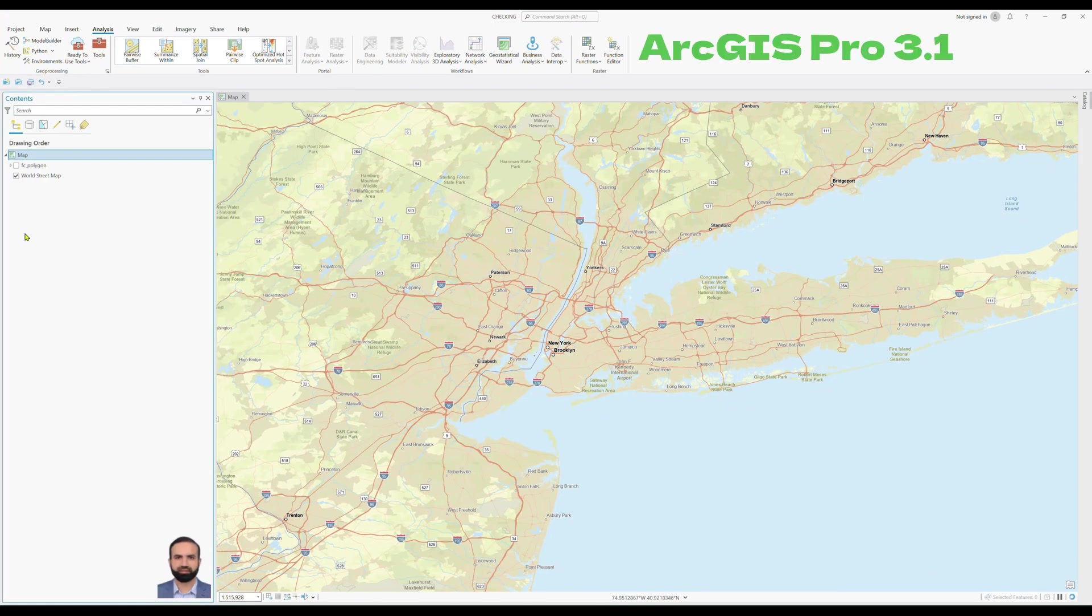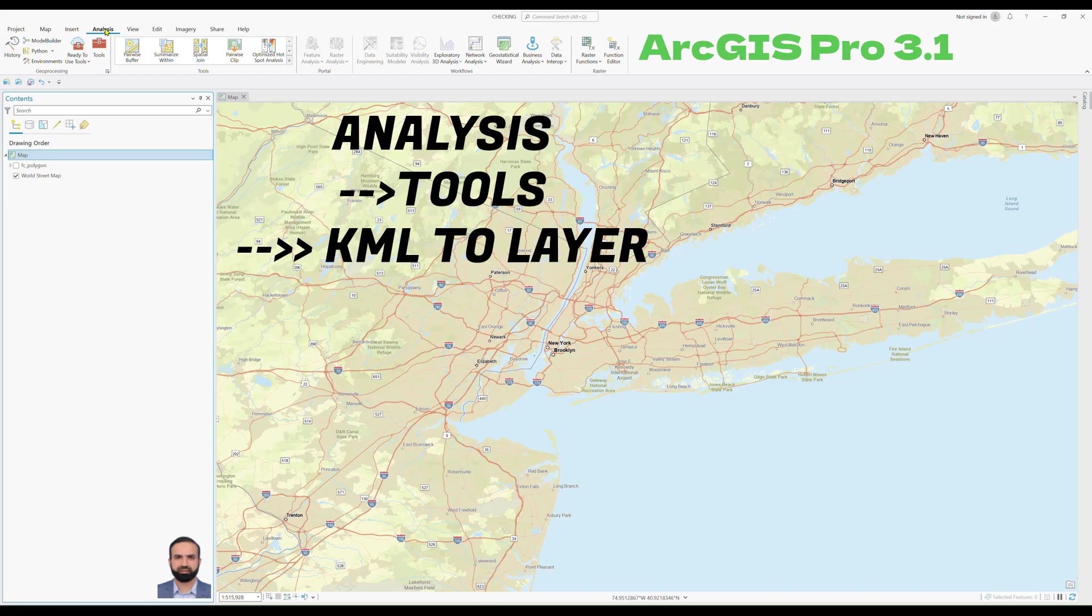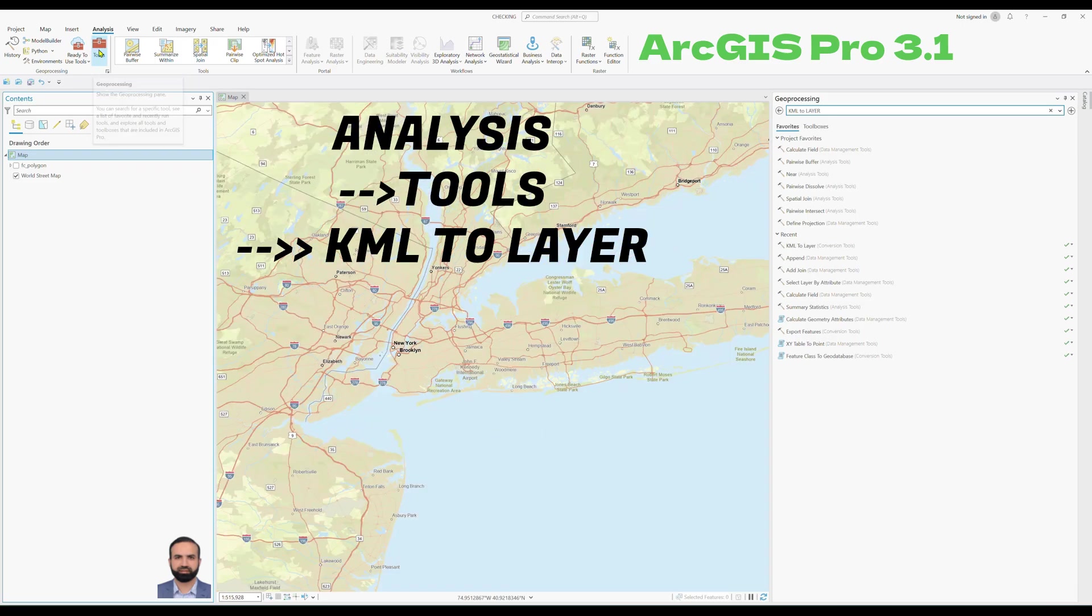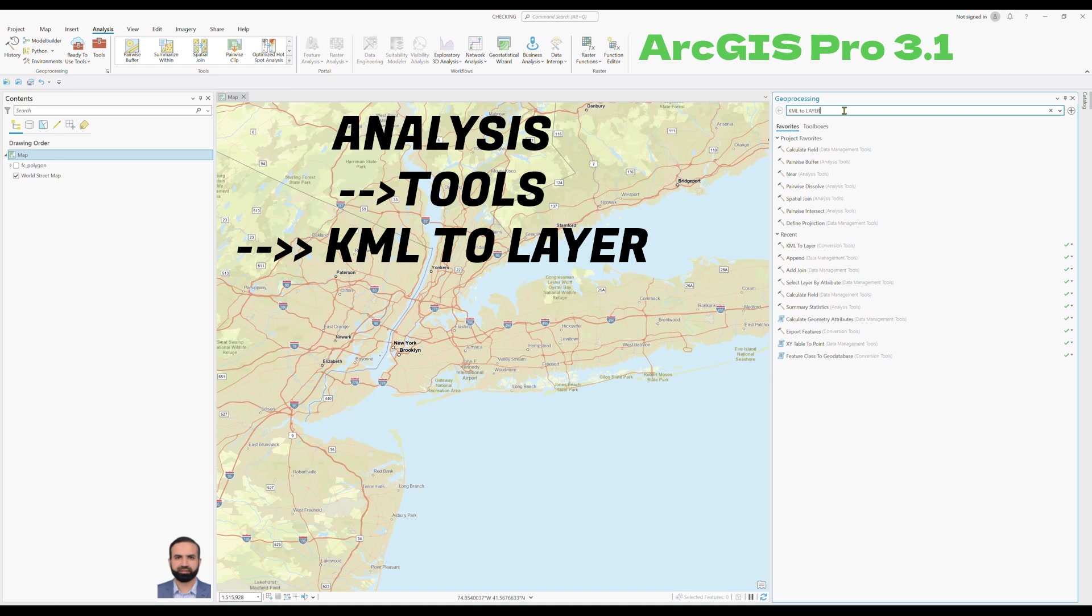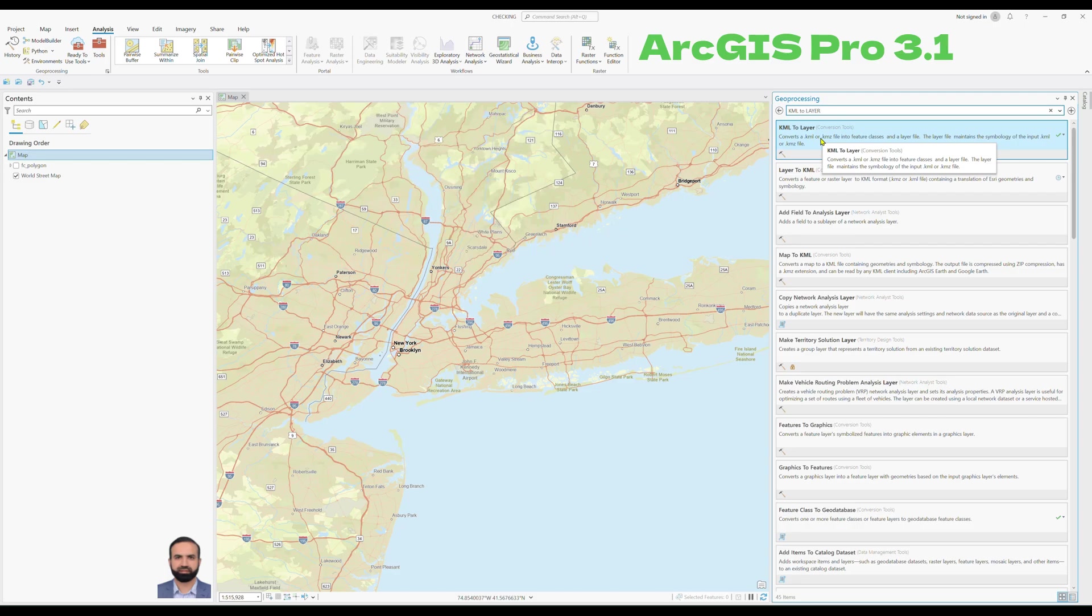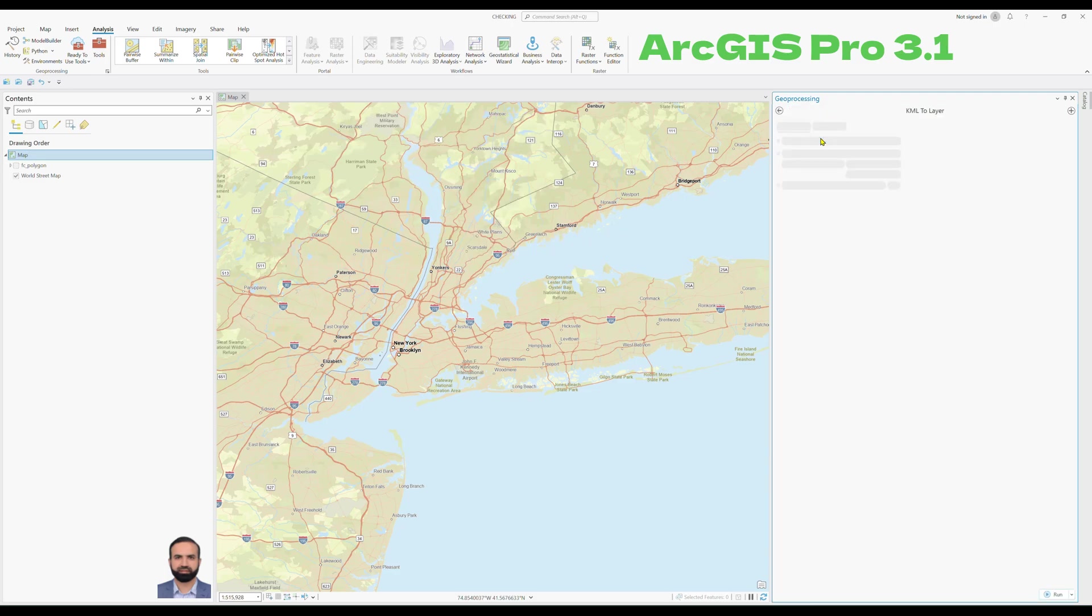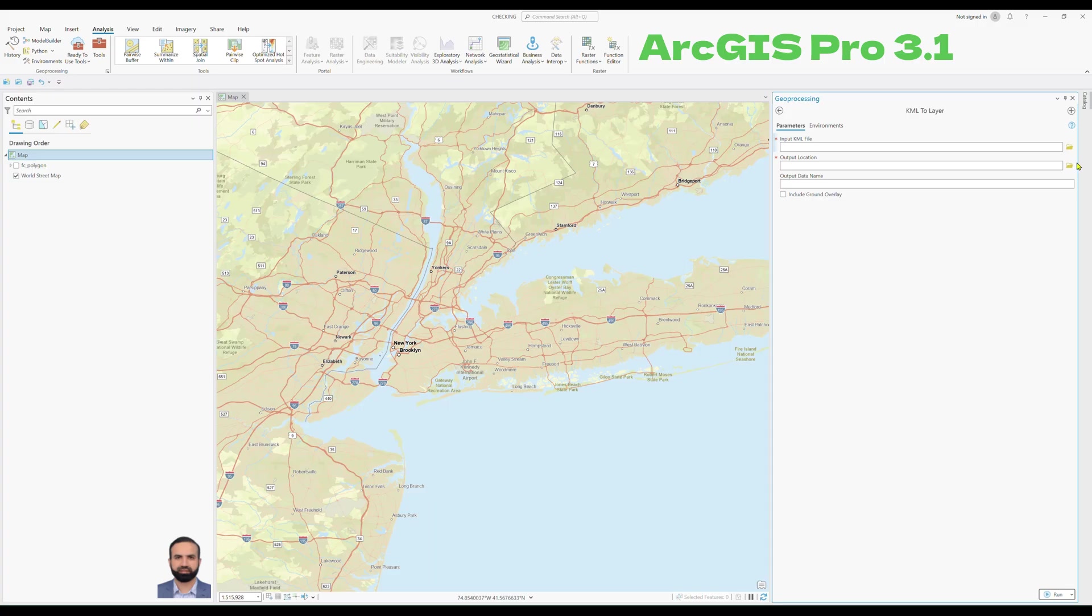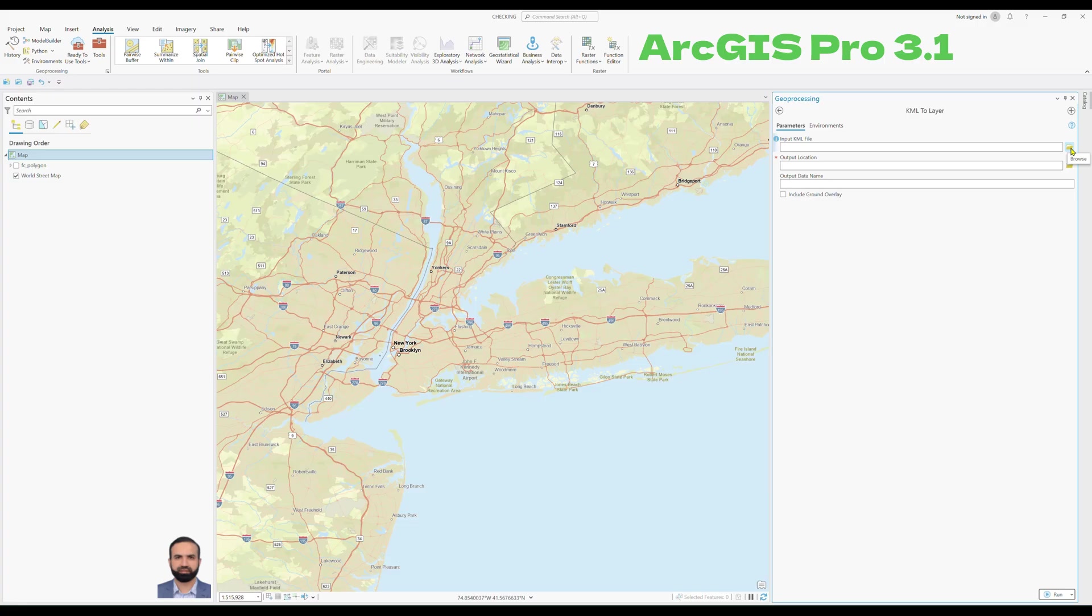Now come back to ArcGIS Pro again. Select the analysis tab, then tools, and type KML to layer in the search. Select this first option, KML to layer conversion tools. From this browse button, you have to add the newly saved KML or KMZ file.